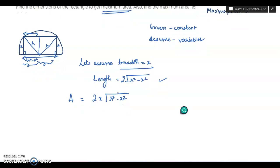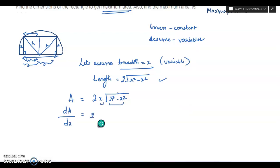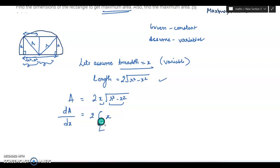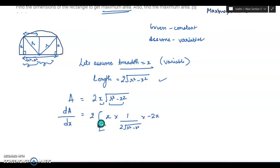Now we differentiate with respect to x, since x is the variable. dA by dx — we apply the product rule, taking 2 outside: x into differentiation of under root of r squared minus x squared, which gives 1 by 2 under root of r squared minus x squared into minus 2x, since r is a constant, plus under root of r squared minus x squared into d by dx of x, which equals 1.